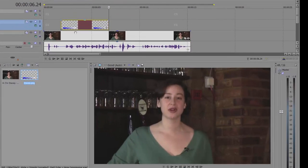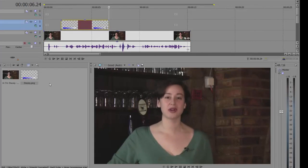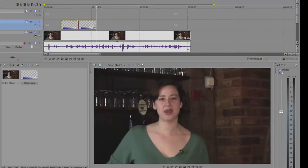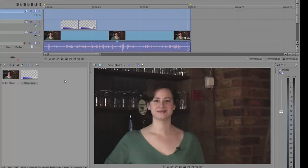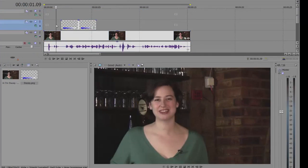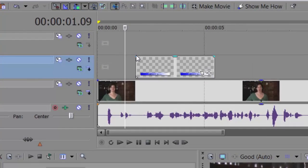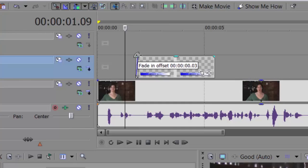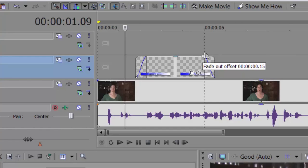The lower third comes in right after she says her name, but it's a little long and comes in very abruptly. So what we're going to do is a nice simple fade in. Put the cursor right in the corner of the lower third and you'll see the fade in offset. Click and drag it over about 15 frames. Then we're going to fade it out about 15 frames too — click in the right-hand corner and drag it over 15 frames. Unclick, and there we have it.